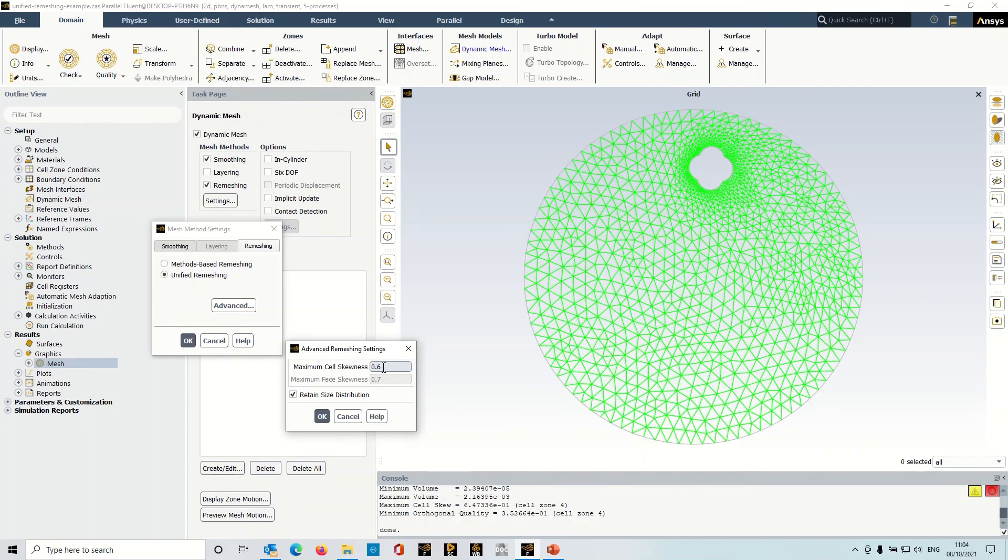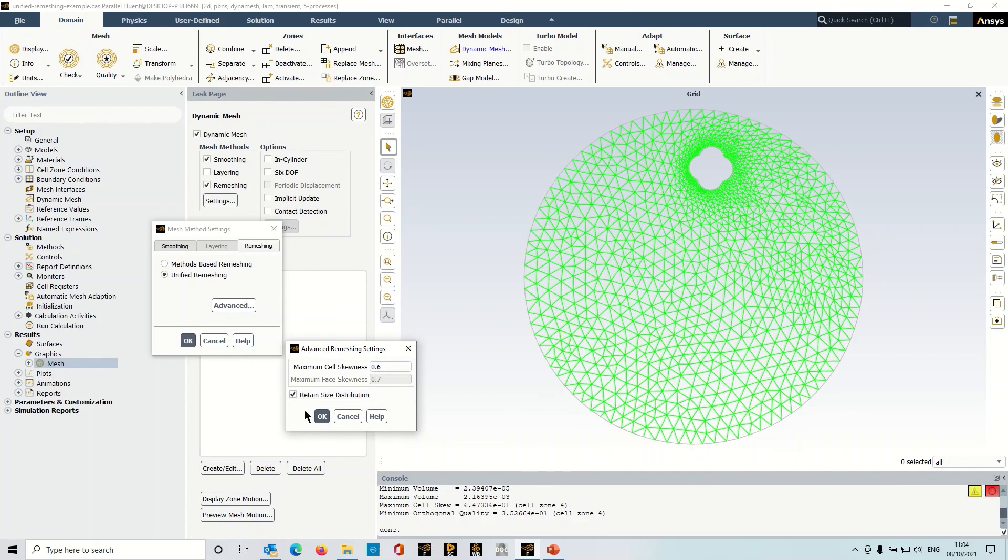There's also a checkbox here which controls whether or not it attempts to retain the size distribution around the object. And again, really the purpose of using this is that you do want to retain the size distribution, so again you generally leave that switched on.